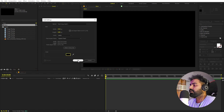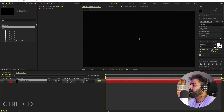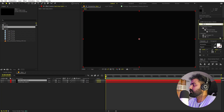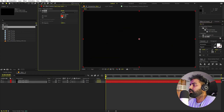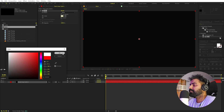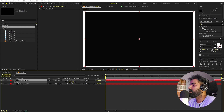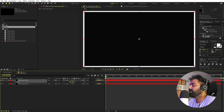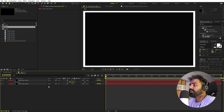Select the background solid, press Ctrl+D to duplicate it, and apply the Fill effect to the bottom layer, setting the color to white. Then select the top layer, press S, and scale it down to create a nice white edge. Uncheck the linked scale values to adjust width and height individually until you have a clean white outline.